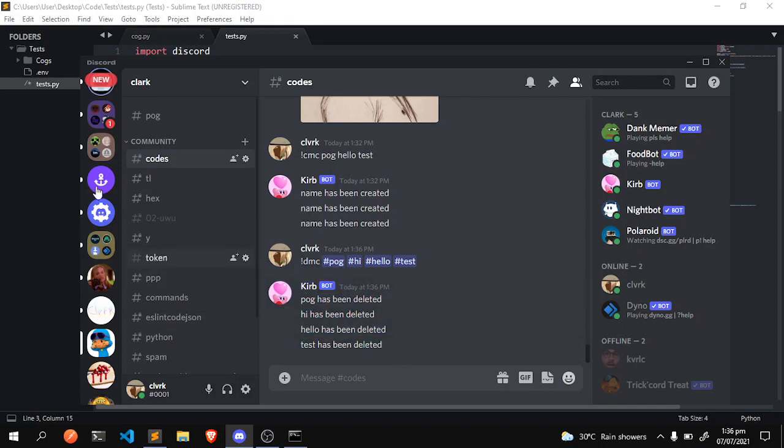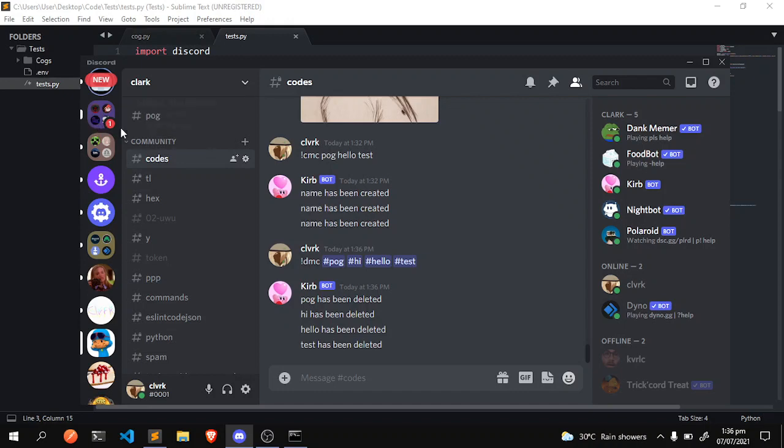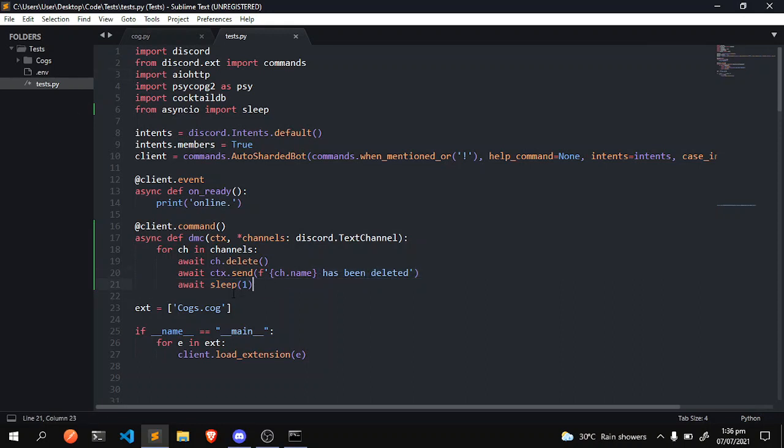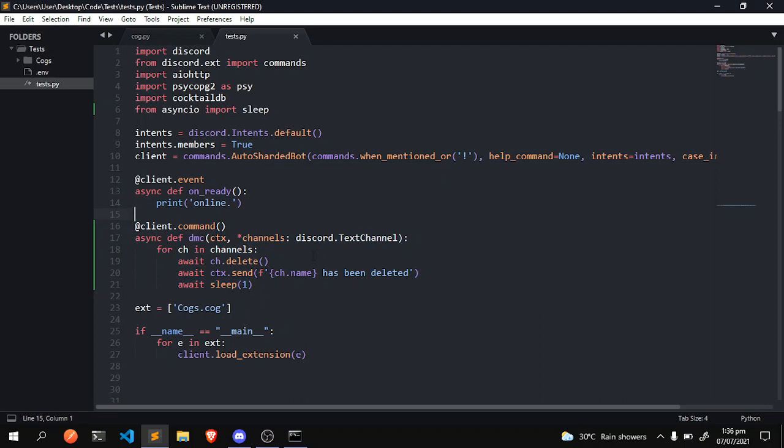Again, it's slow because we don't want Discord to rate limit us. I'm not quite sure what it exactly is, but just in case I put a one second delay. You always want to make sure that you're not being rate limited. And yeah, that's about it.